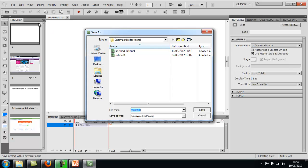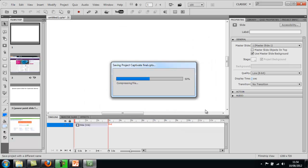Once you've clicked on Save As, just name the file and choose somewhere for it to be saved. I'm going to call this one Captivate Final, or whatever. Make sure it says Captivate File, and then just save it as you normally would.